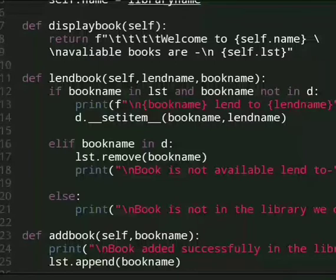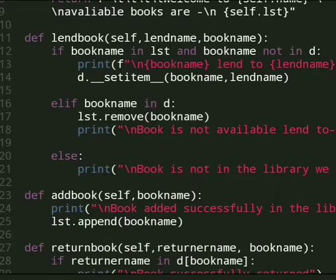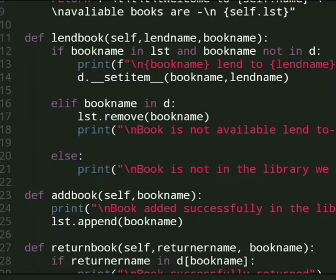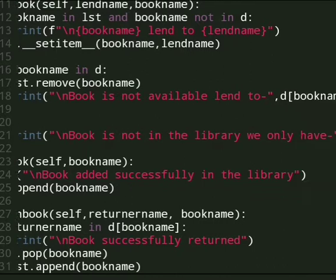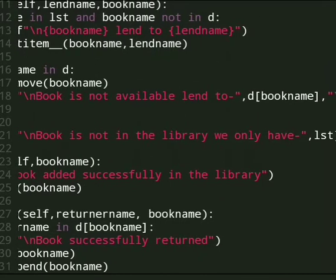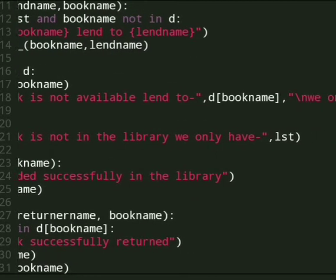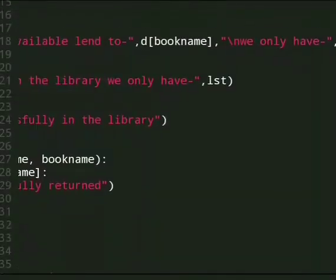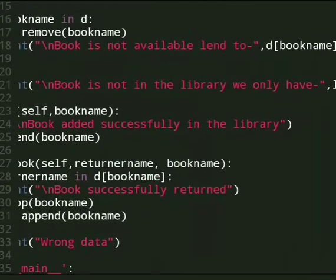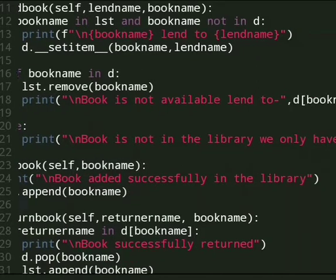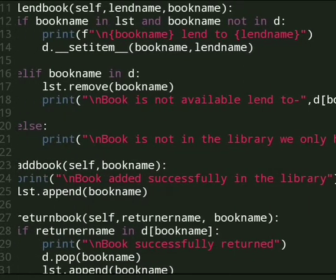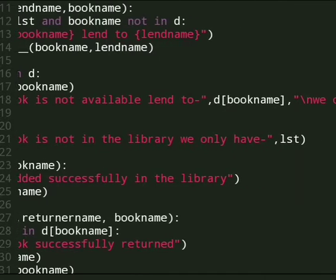If the lender is in list and not in d, then book is lent to that person and using set item we update the dictionary. And if book name is already in the dictionary, then we remove that book from the list and display the message book is not available and lent to the name of the person who lends the book. Also if someone gives wrong input then we display book is not in the library.